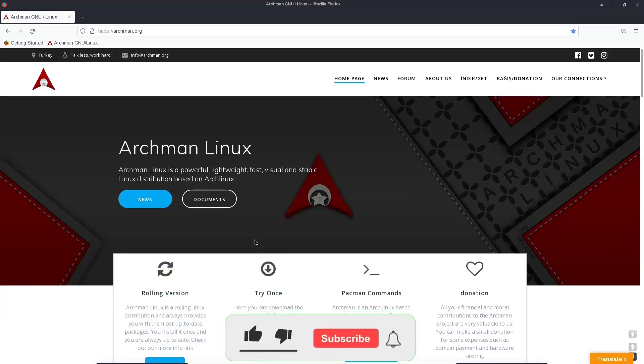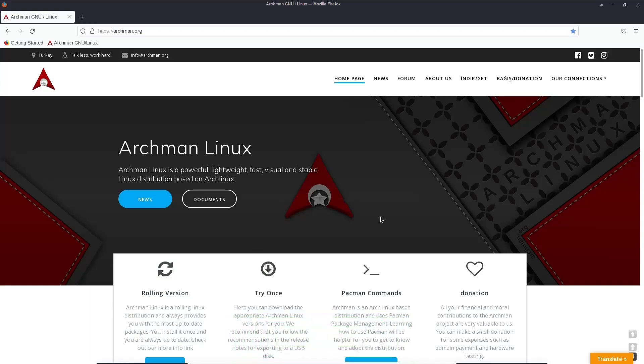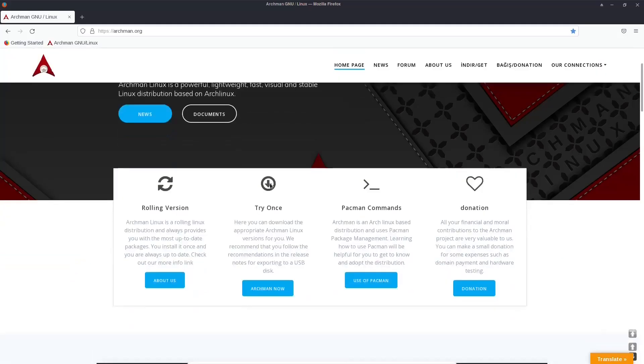It is a rolling release based on Arch, and we're presently on their website. Archman.org is where you want to go if you want to see more information about it. And it says Archman Linux is a powerful, lightweight, fast, visual, and stable Linux distribution based on Arch Linux.